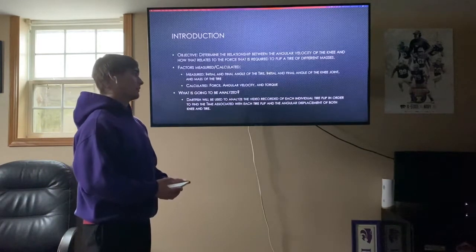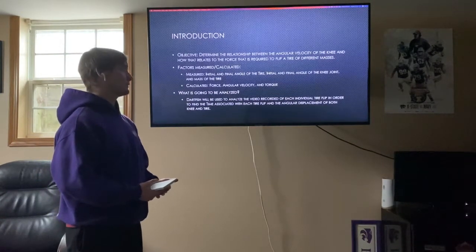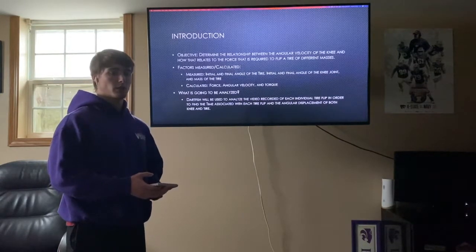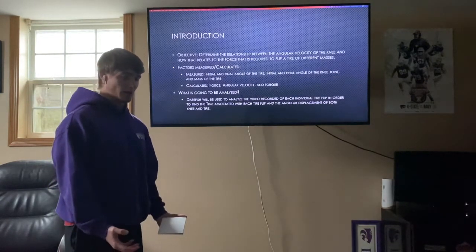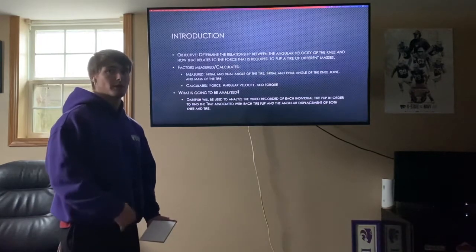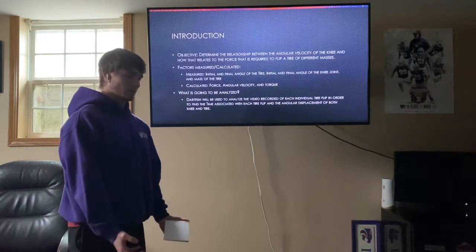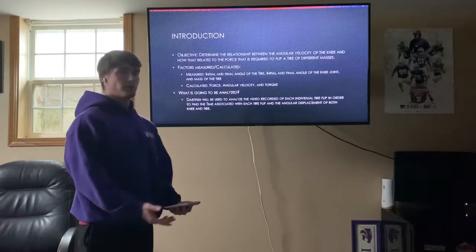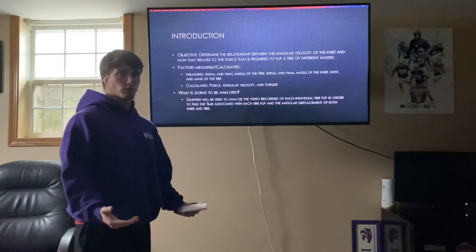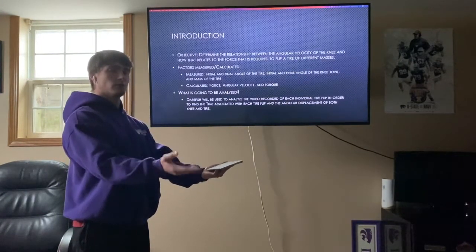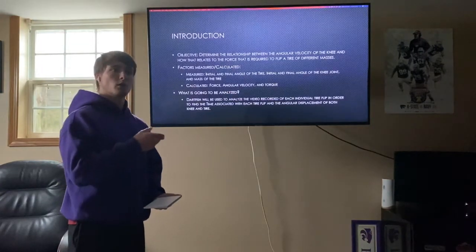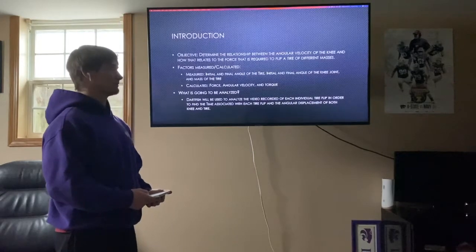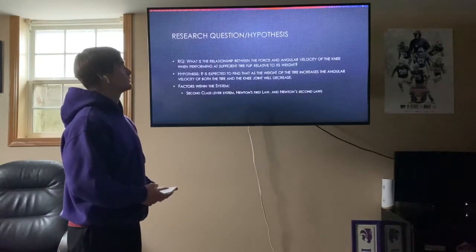Dartfish was used to analyze and find the initial and final angle of both the tire and the knee, as well as the initial and final time. The initial time was when I saw movement in my body — when my body tensed up and small movement began. The final time was chosen as the moment the tire leaves my hands.